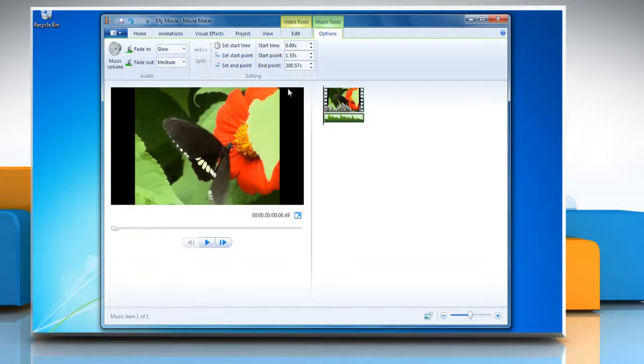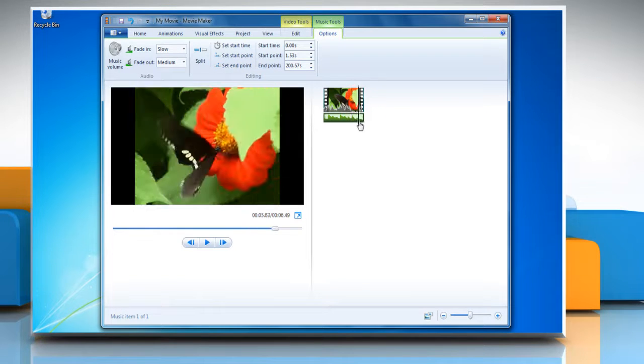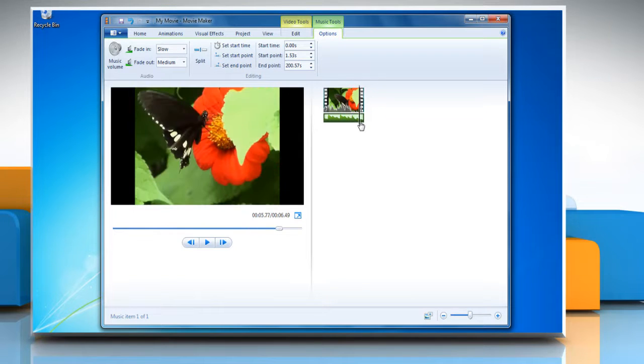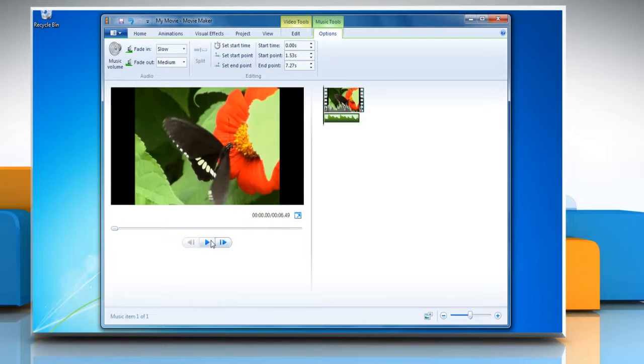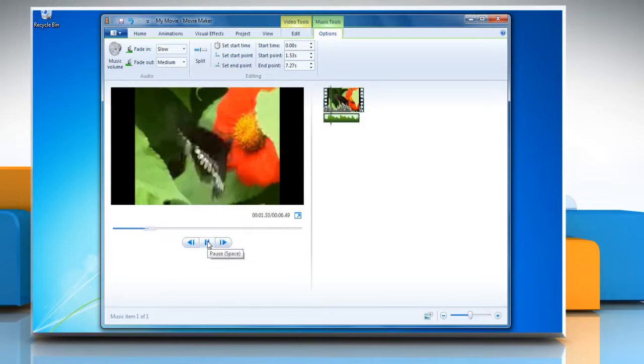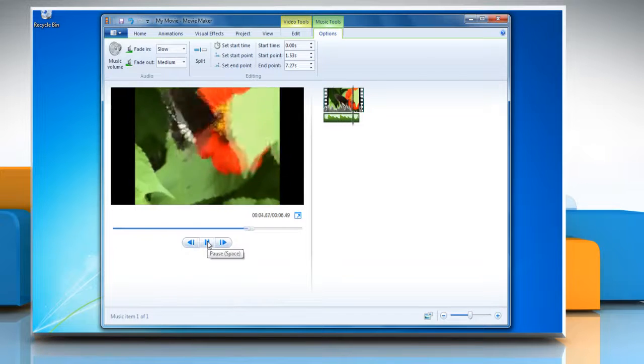To set a new endpoint so that the music stops playing at the point where the playback indicator is placed, click Set Endpoint. Click the Play button to play the trimmed audio.